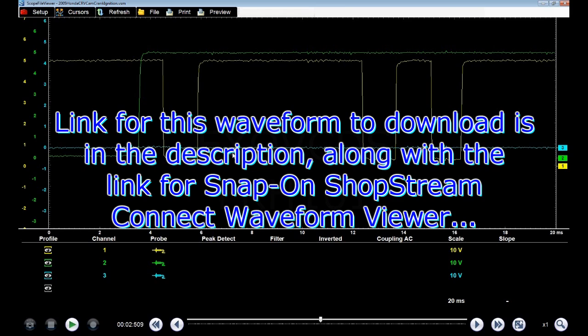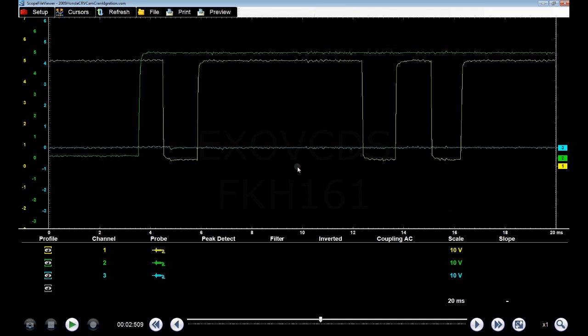That is running rough, throwing cam, crank, sync codes, then you can verify by comparing your waveform with this one. Thanks for watching.